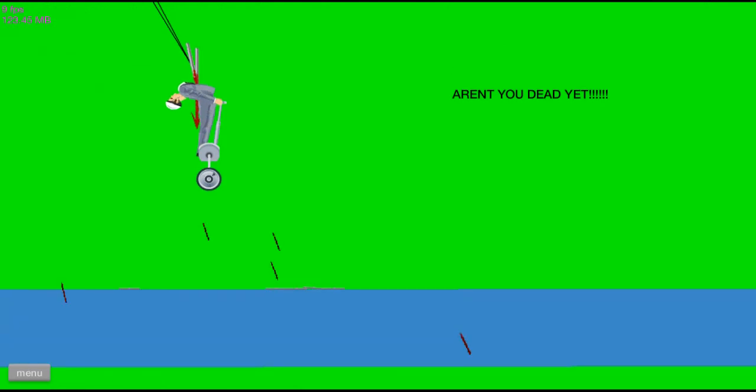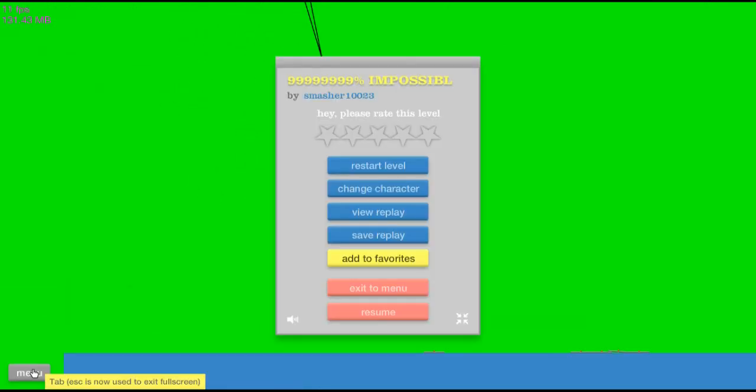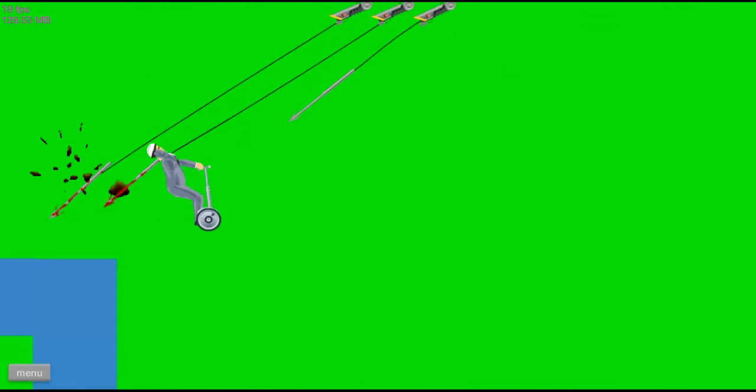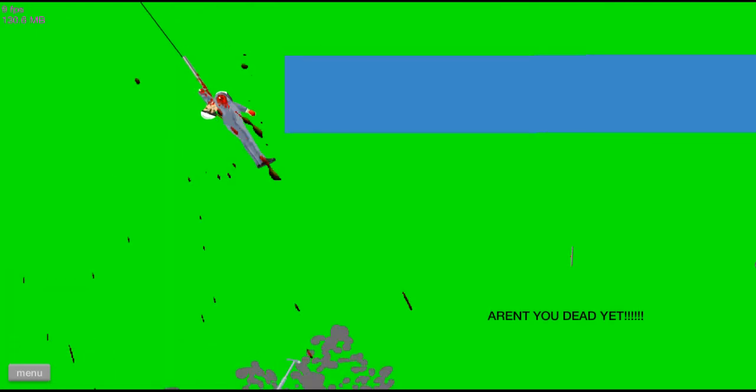That's the first one. Aren't you dead yet?